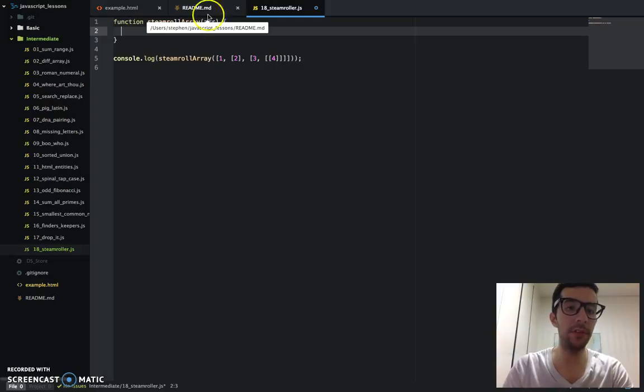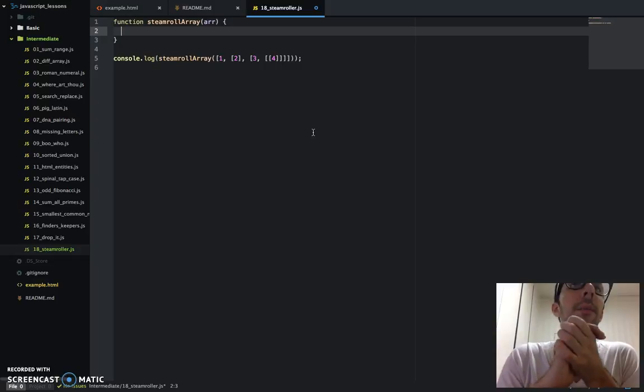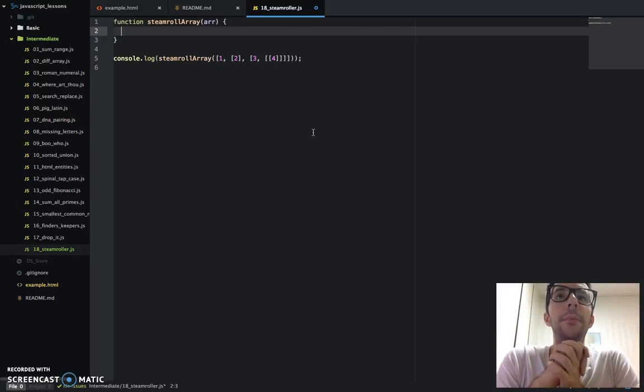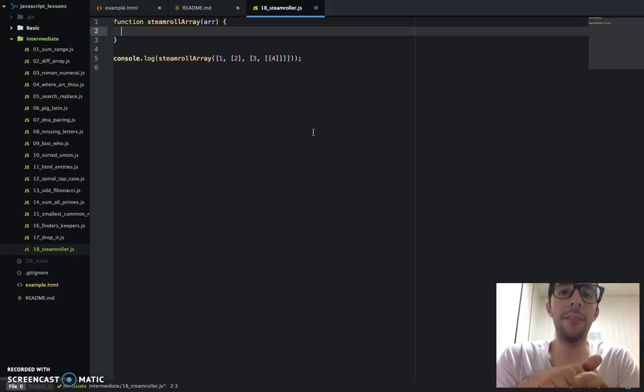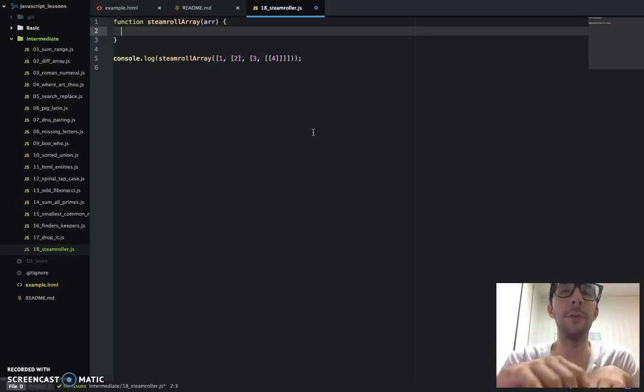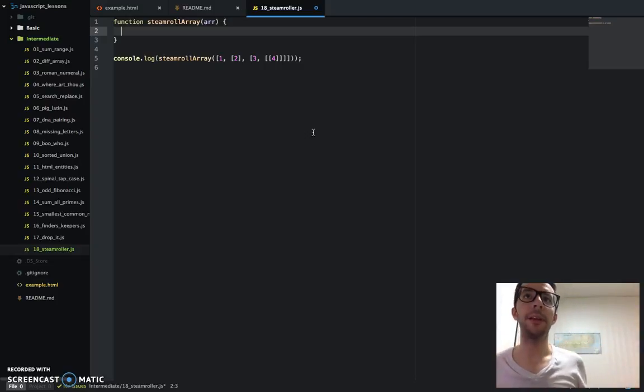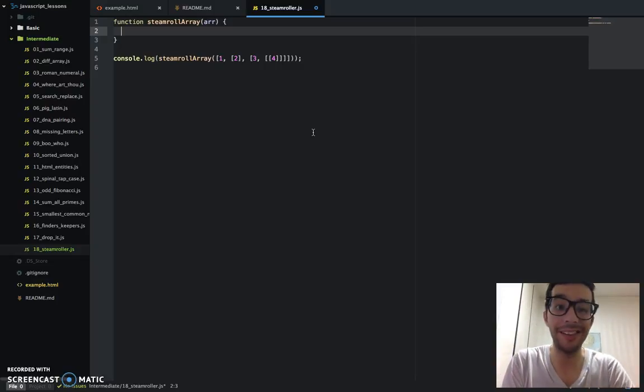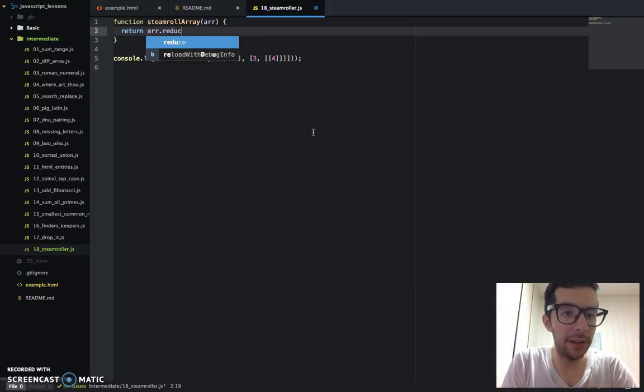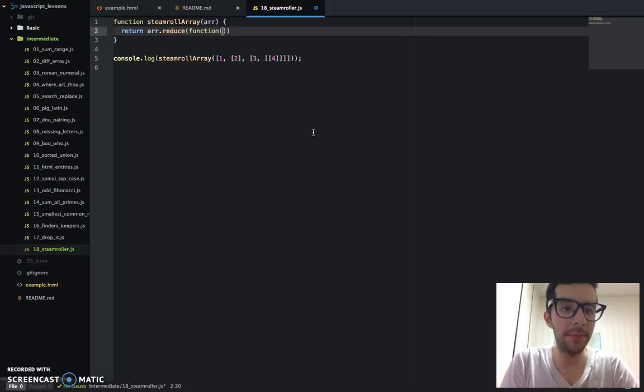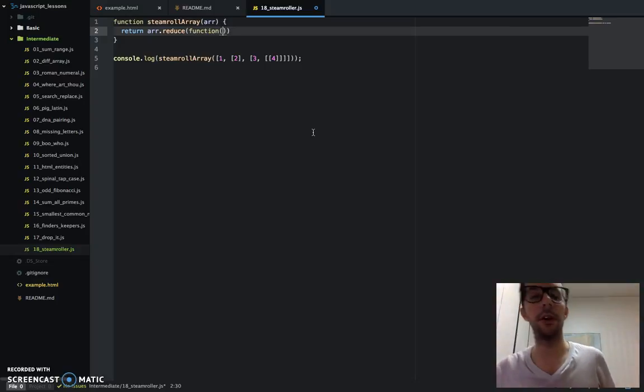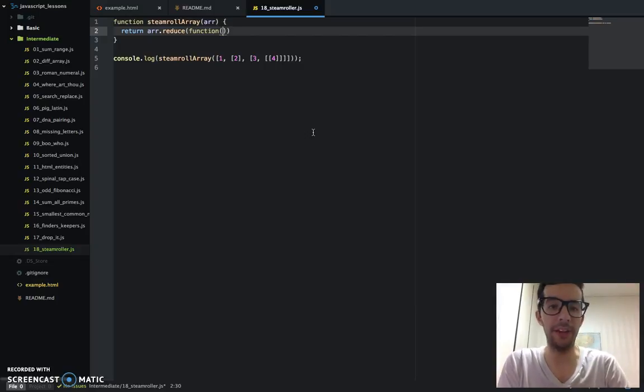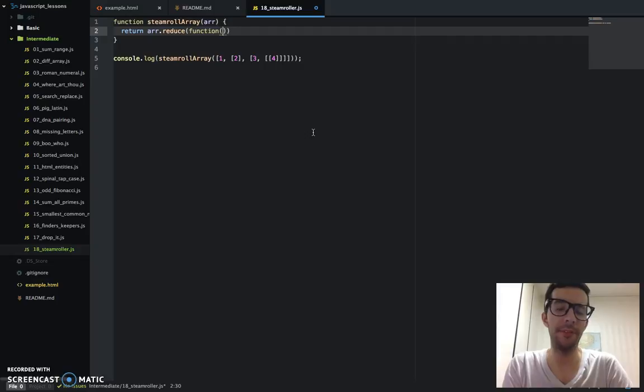So I'm going to use the reduce. And reduce is really good when you want to take an array, something that you already have, and just transform it into something completely different. You know, map takes each value of the array, and it does something to it. But reduce takes an array and does something completely different with it. So I think that's a good candidate for this problem. So return array.reduce function.